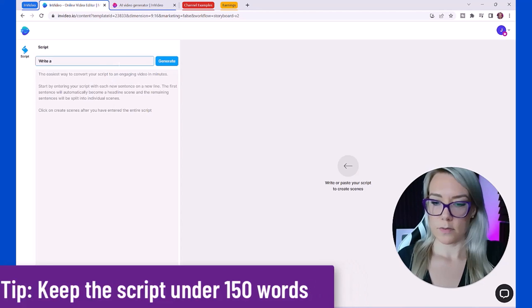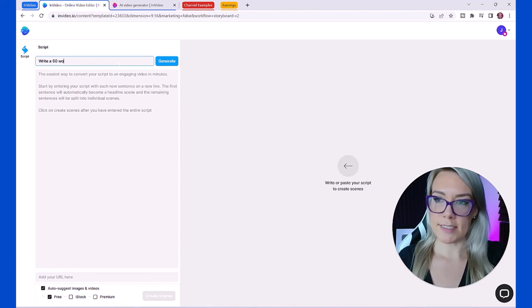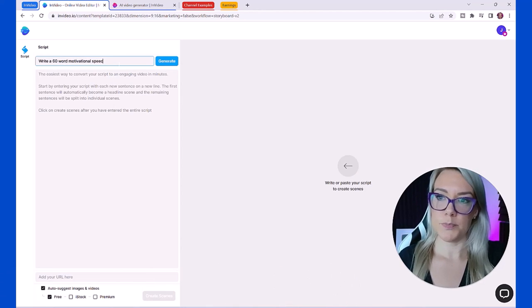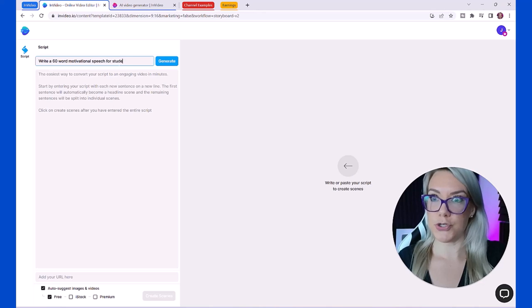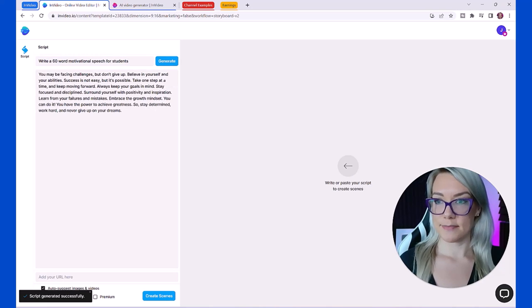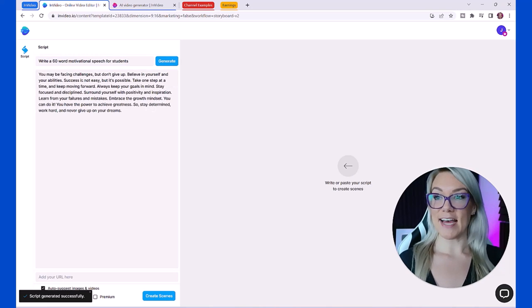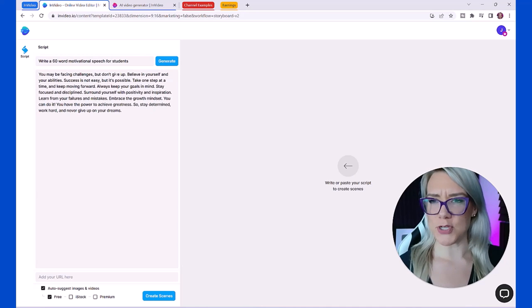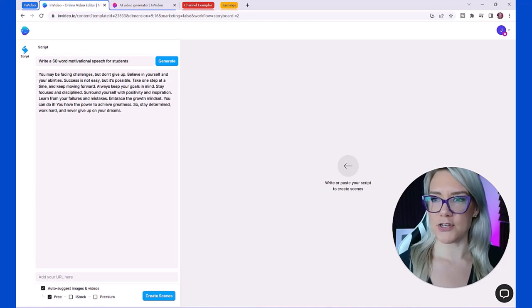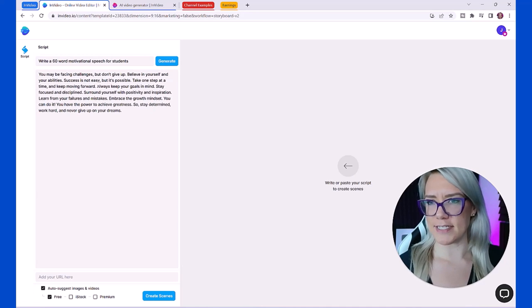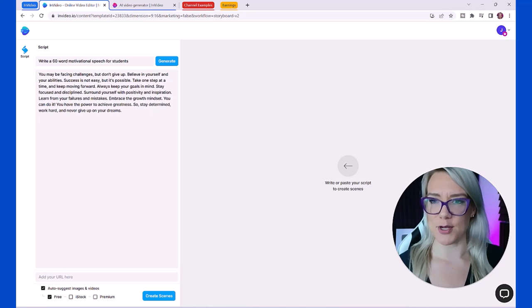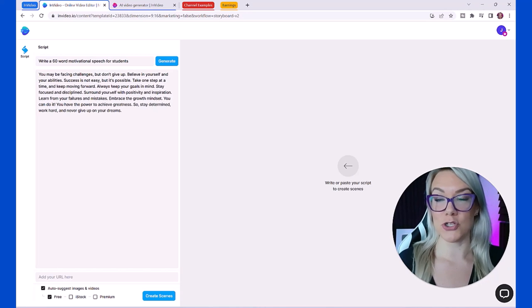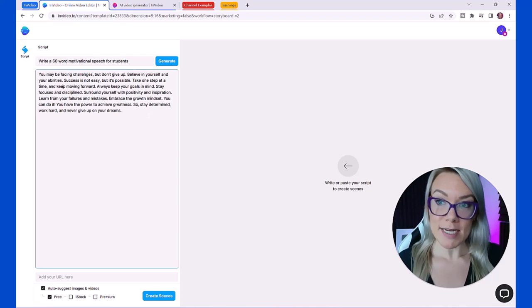The average 60 second script has around 150 words in it and we want it to not be any longer than 150 words. So I'm going to write 'write a 60 word motivational speech for students' and then click generate. Just like that it says you may be facing challenges but don't give up, believe in yourself and your abilities, success is not easy but it's possible.